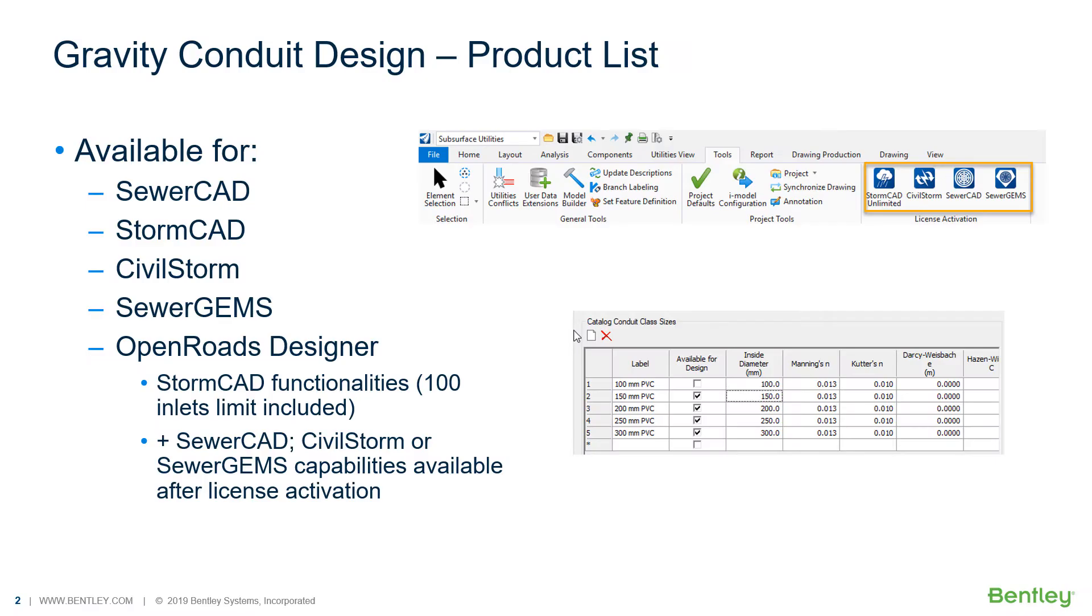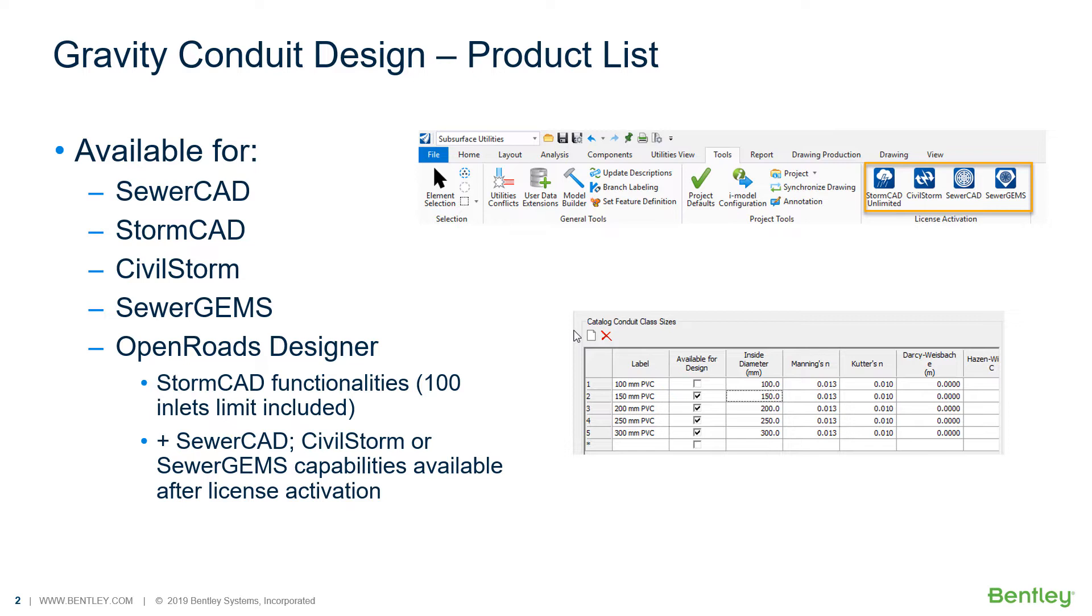The OpenFlows products for wastewater and stormwater networks have the capability to design automatically gravity networks. This tool is available for SewerCAD, StormCAD, CivilStorm, SewerGEMS, and also for OpenRoads Designer.